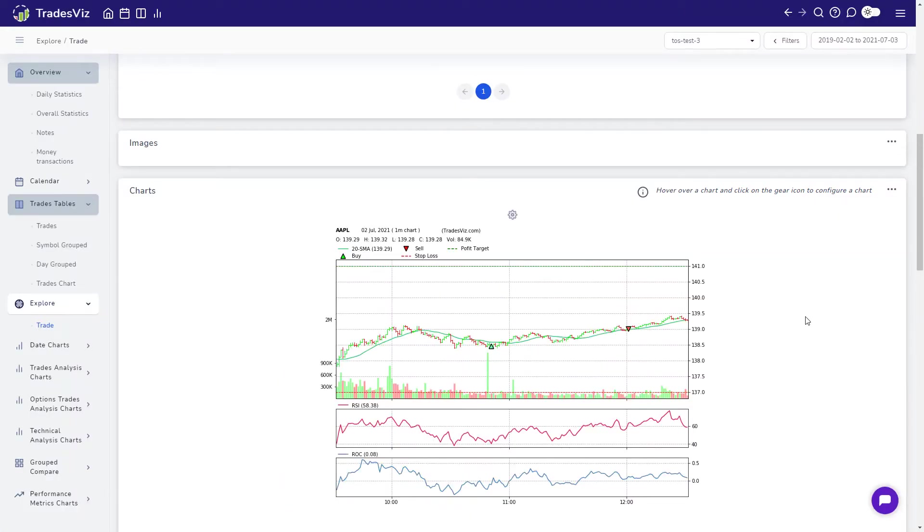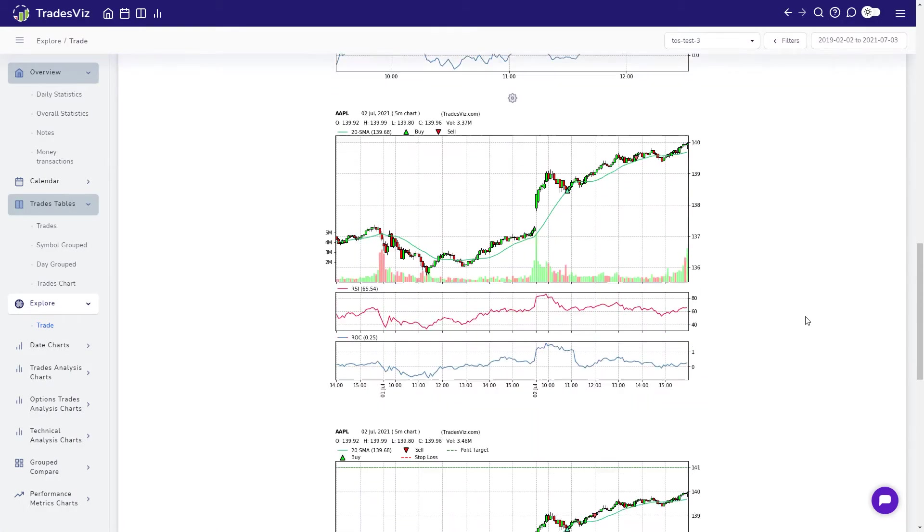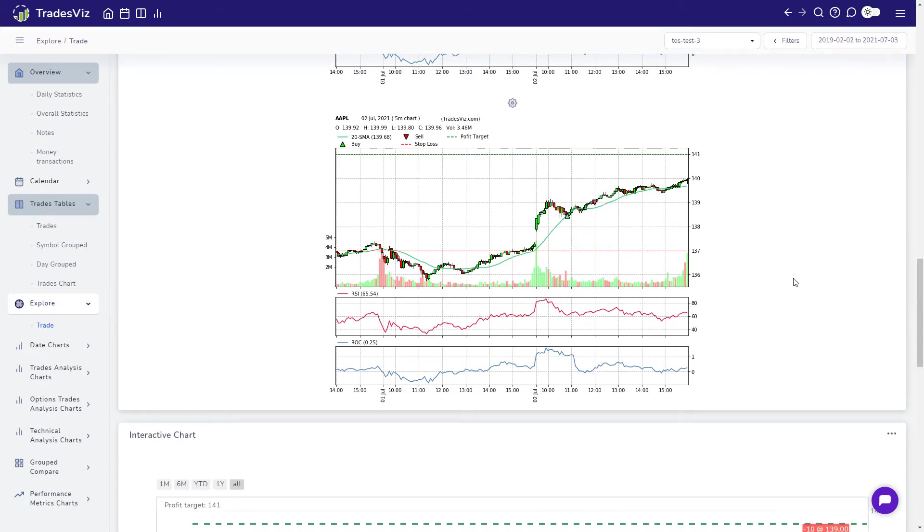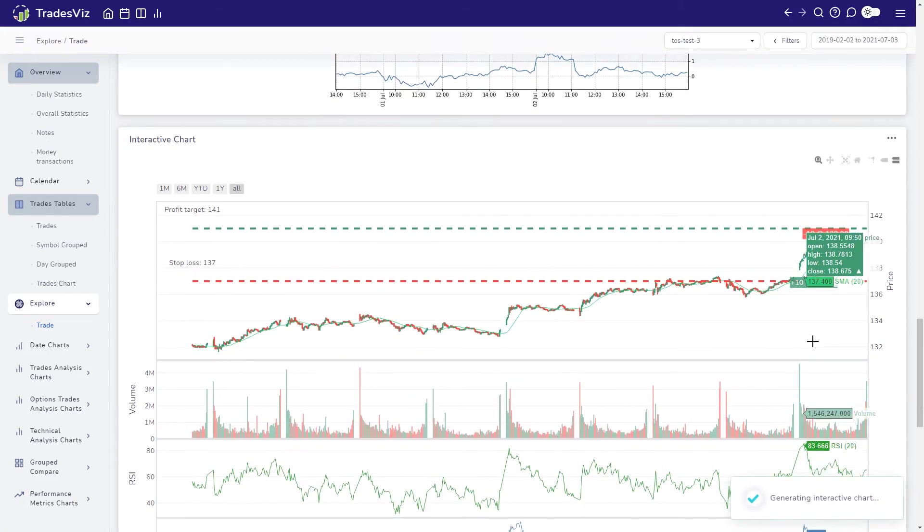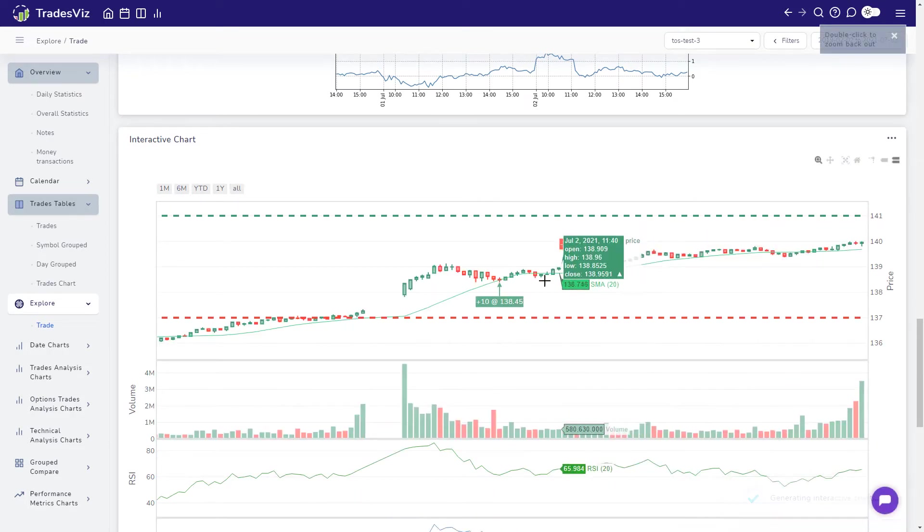Note that you can not only generate charts, but also view interactive charts and even draw on charts and more. All such chart features are explored in detail in another video which we have linked in our description.